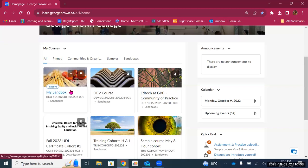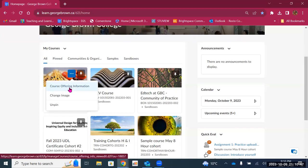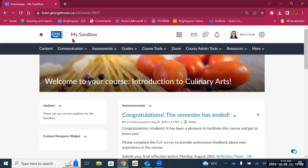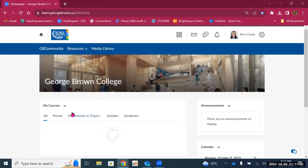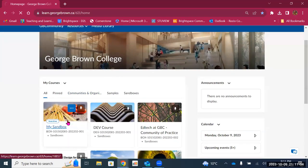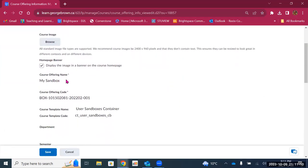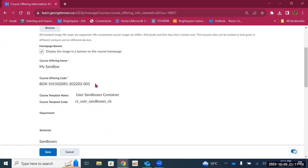If you want to pin a course, you will click on the three dots that appear when you hover your mouse over the image. You'll have the option to see course offering information, change the image, and pin or unpin a course. Course offering information is where you can browse for a course image and also see the name of the course and the code. So if you need the CRN for your course, course offering information will provide that.